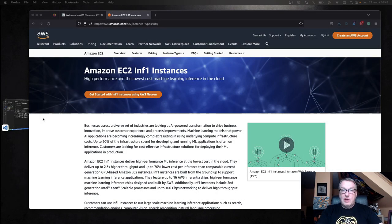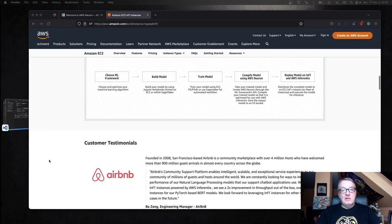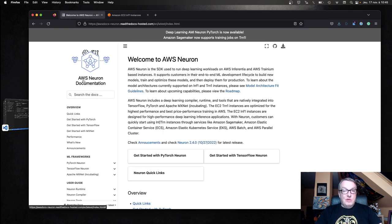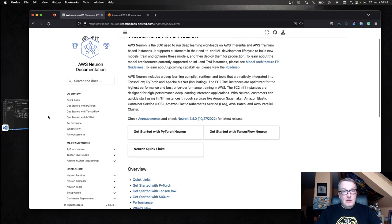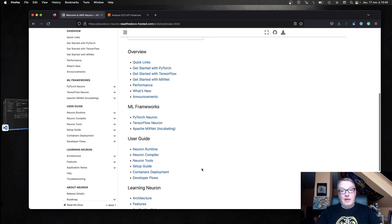There are a couple of resources you should check if you're not familiar with Inferentia. You should read about the chip on the AWS website and about the INF1 instances, which are the EC2 instances that give you access to the chip. I'm going to use an INF1 6XL instance, and it comes with four Inferentia chips, which lets me demonstrate inference at scale. Another good resource is the Neuron SDK documentation. Neuron is the SDK that gives you access to Inferentia and Trainium as well. They have some examples and the setup procedure.